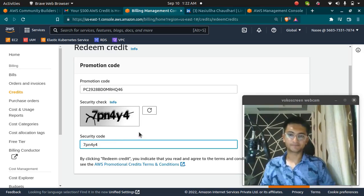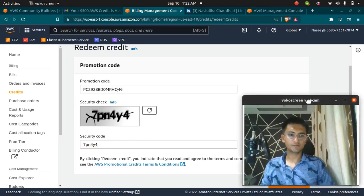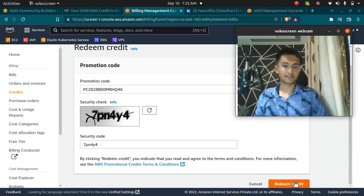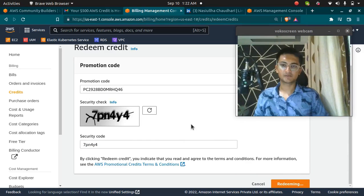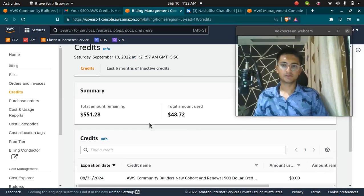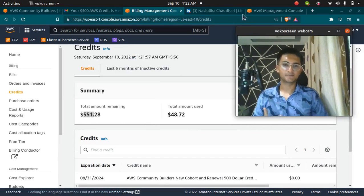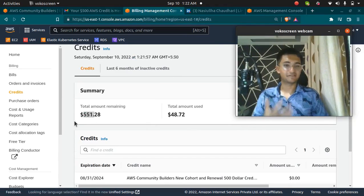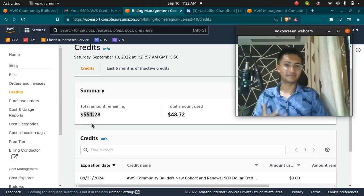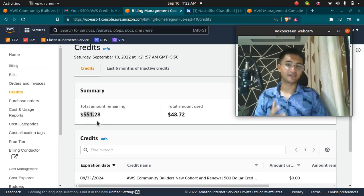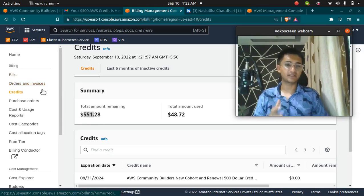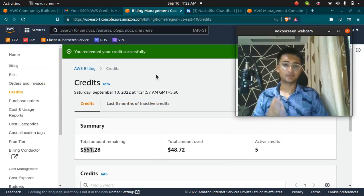And click on Redeem Credit here. So now you can see my credit has been increased to $551, which means I have got the credit of $500. I can do anything I want. So with this credit I have not paid a single bill since last six months, I guess.